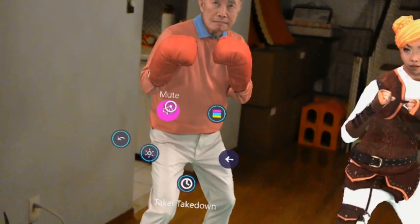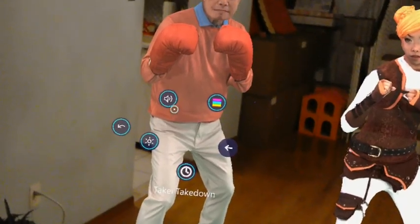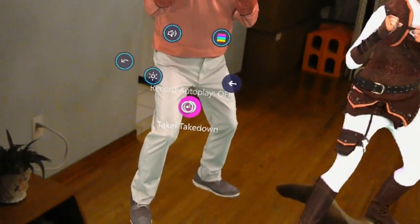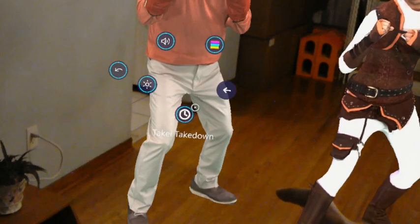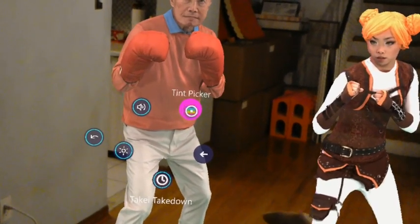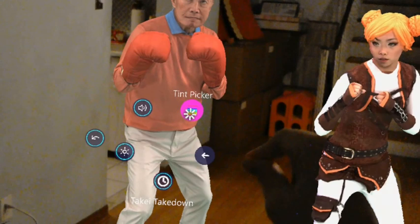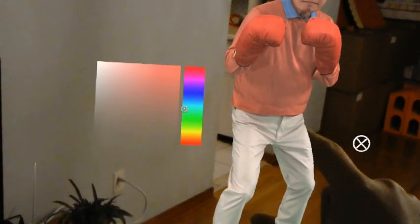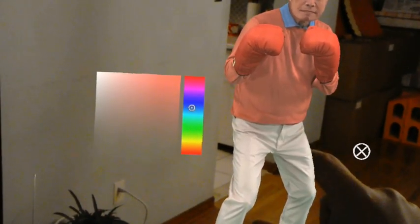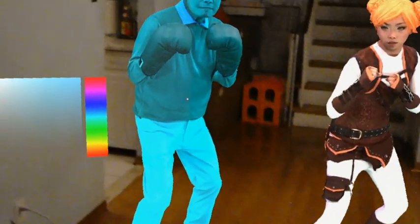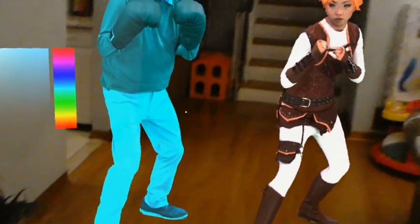Let's try it. You can even add a tint to it — let's try that. There you go, made him a little bit cyan color.